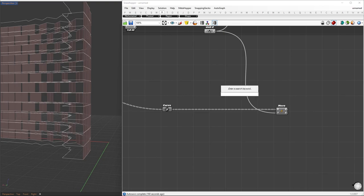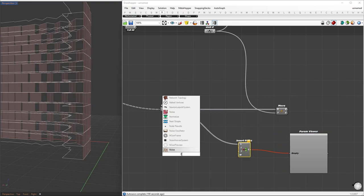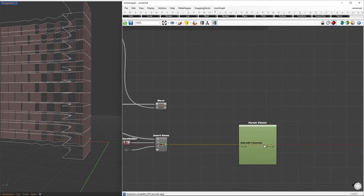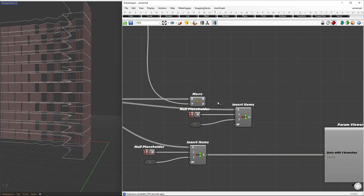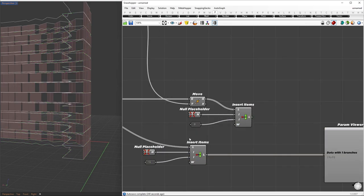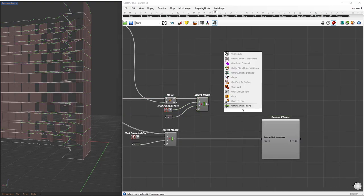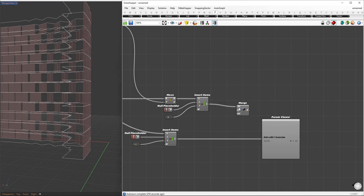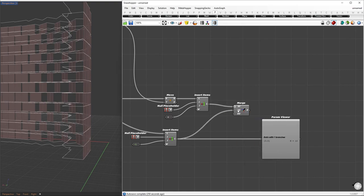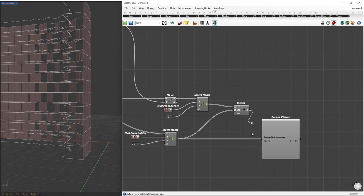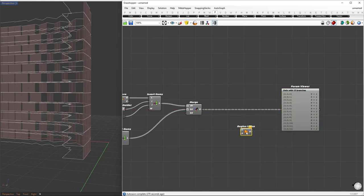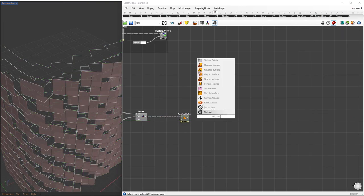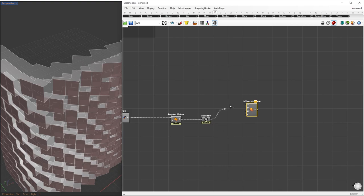Now, for the unmoved boundary curves, I will add a null placeholder item at the end. The index will be minus one. For the boundary that was moved by one level, I will insert a null placeholder item at the beginning. The index will be zero. I can merge both sets of boundary curves and find the region union. I will graft both inputs to place corresponding curves in similar branches. I will create surfaces from the region union and give them thickness using the offset surface component.